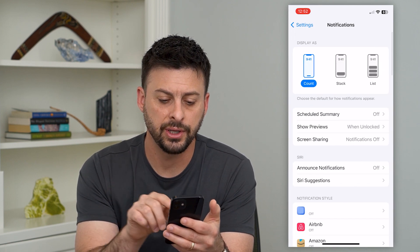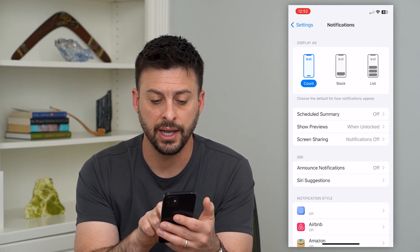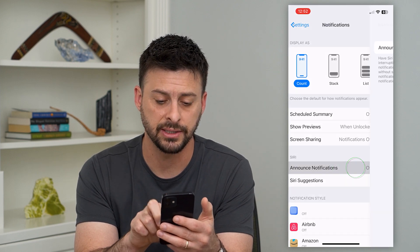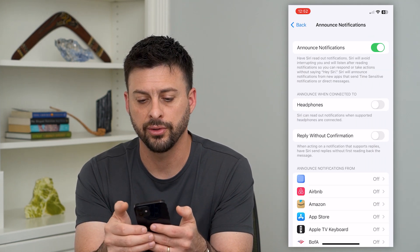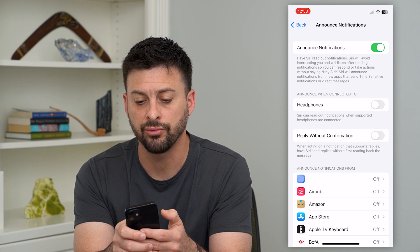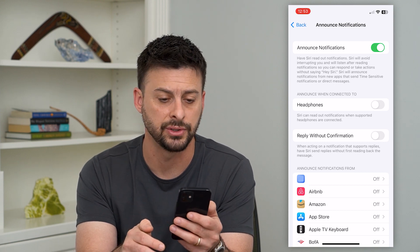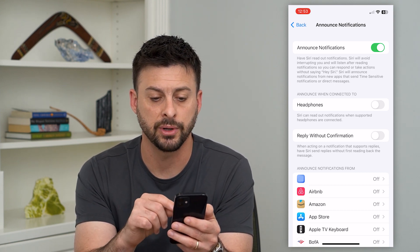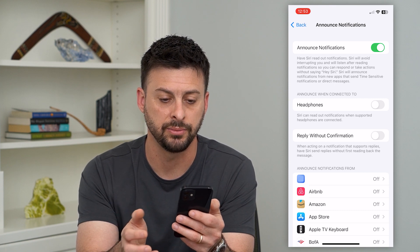Here you can see midway down is Siri and it says Announce Notifications. I can tap on that and toggle this on, and it says have Siri read out loud your notifications. Siri will avoid interrupting you when you're reading or listening to music.